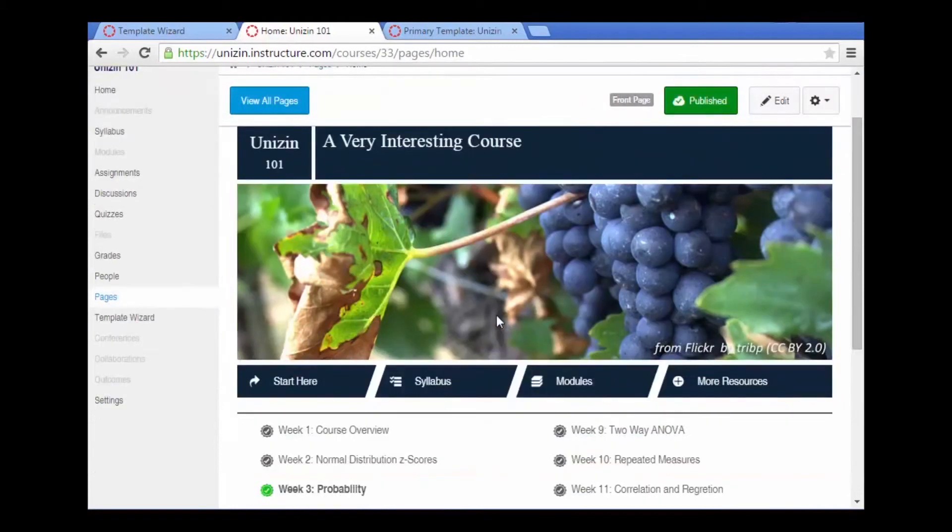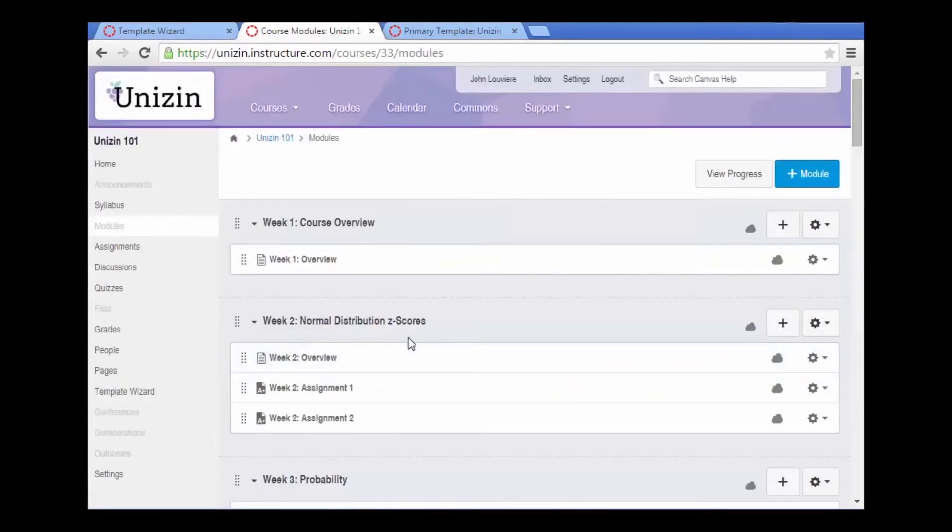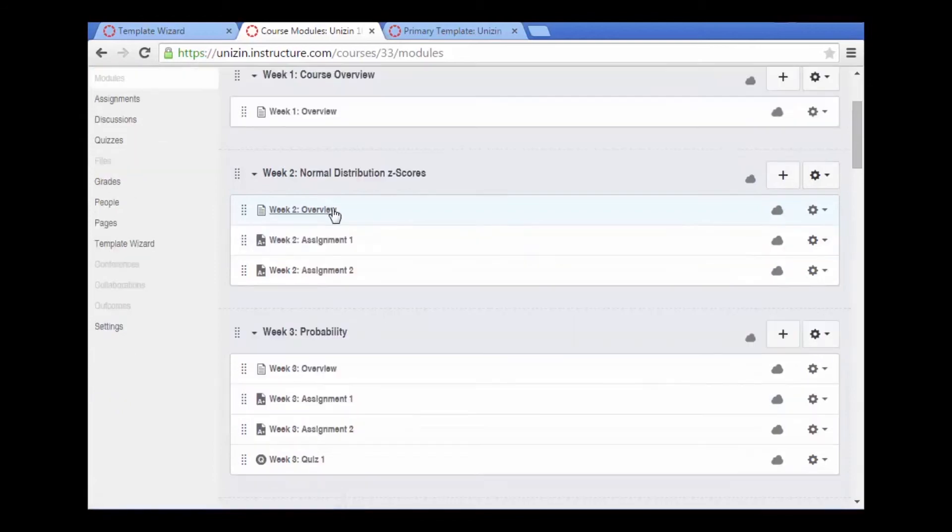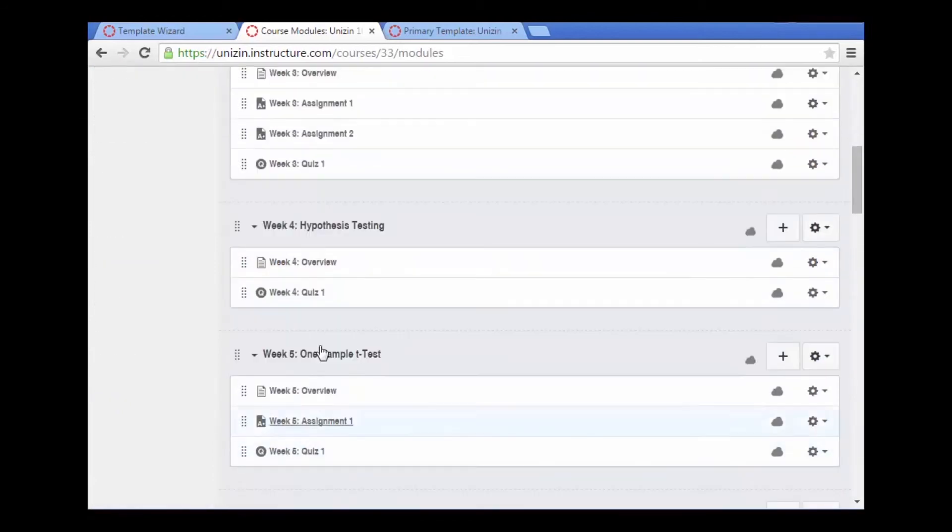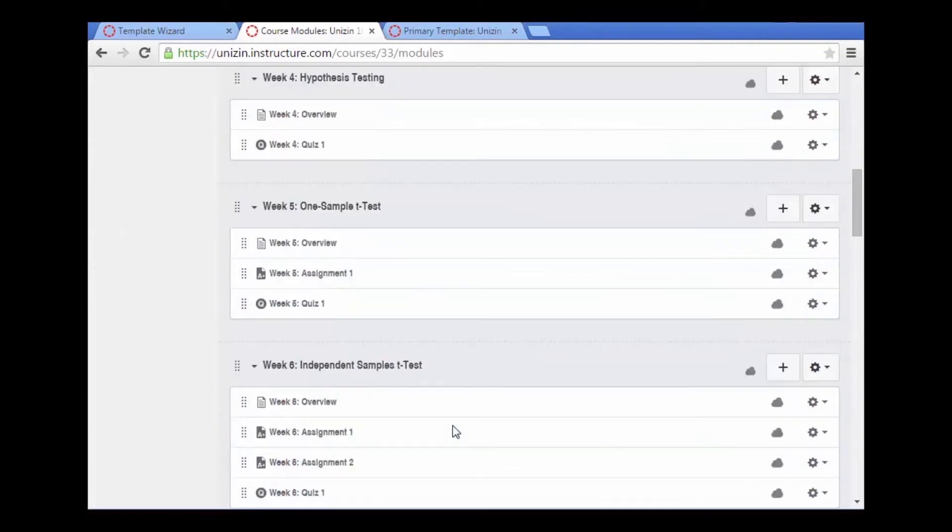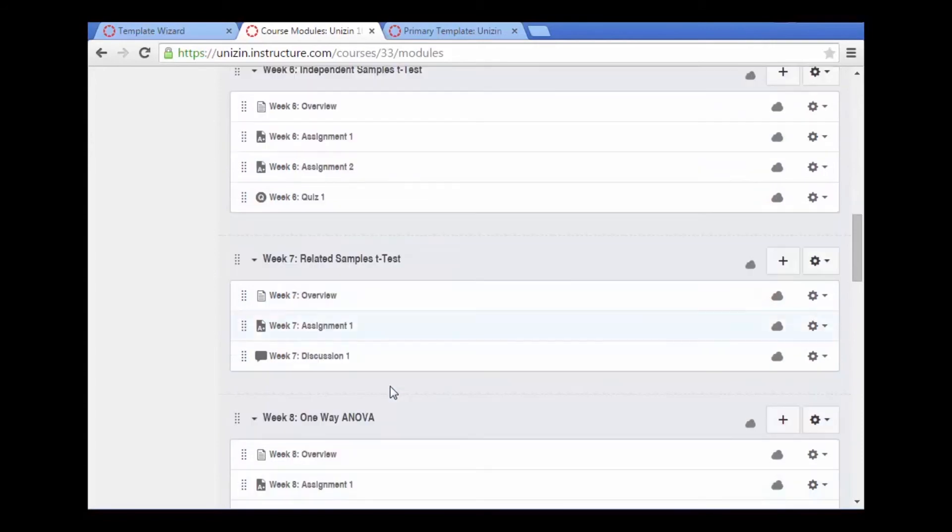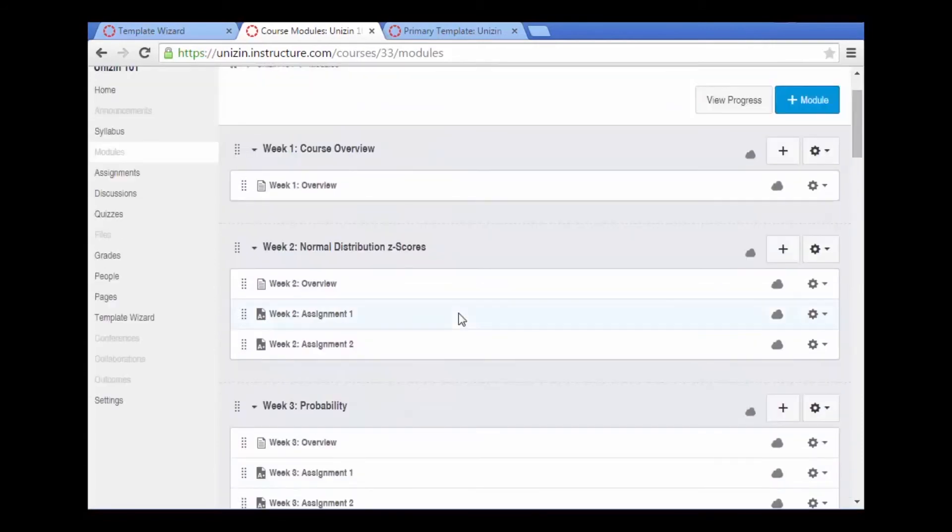Now let's take a look at the modules. So here we have week one. There's our overview page built from the primary template. Here are the names of each of the modules that we added. And here are the assignments, quizzes, or discussions that were added to each of the modules.